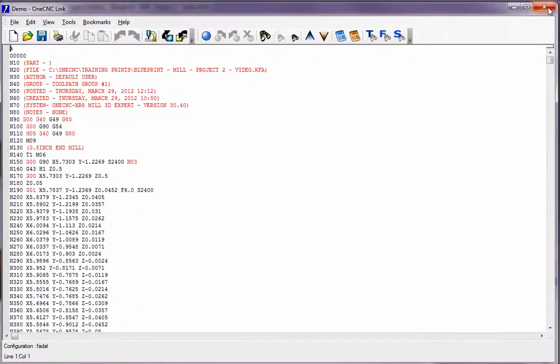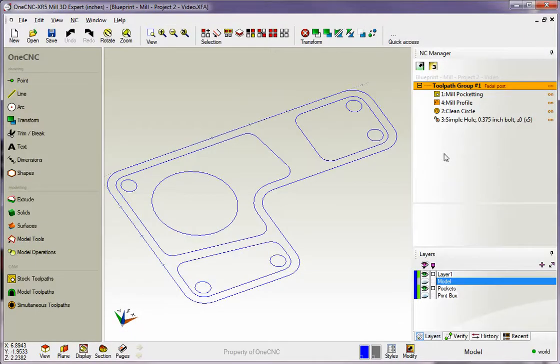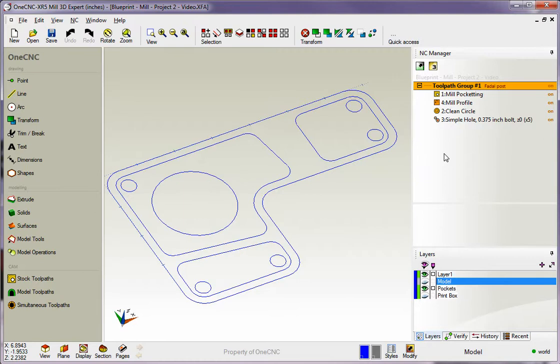All right, now, let's say you walk out on the shop floor and it's time to cut the part, but the Fadal is tied up, but the Haas is available. Well, what we have to do now is create a CNC program for the Haas. To do that, it's really simple. It's really just the same thing.